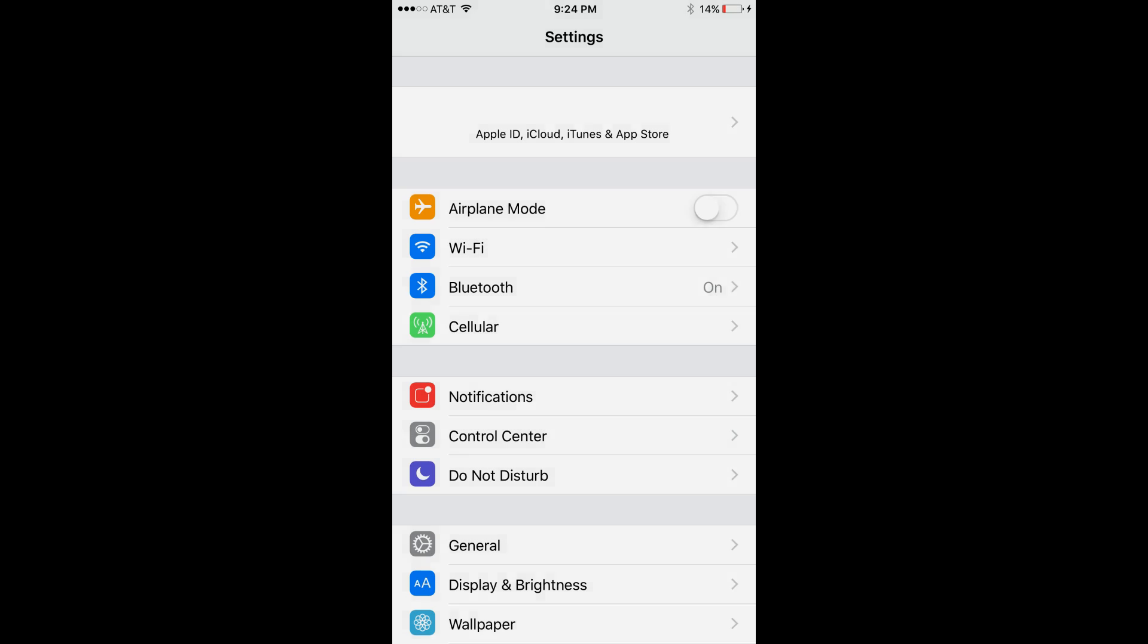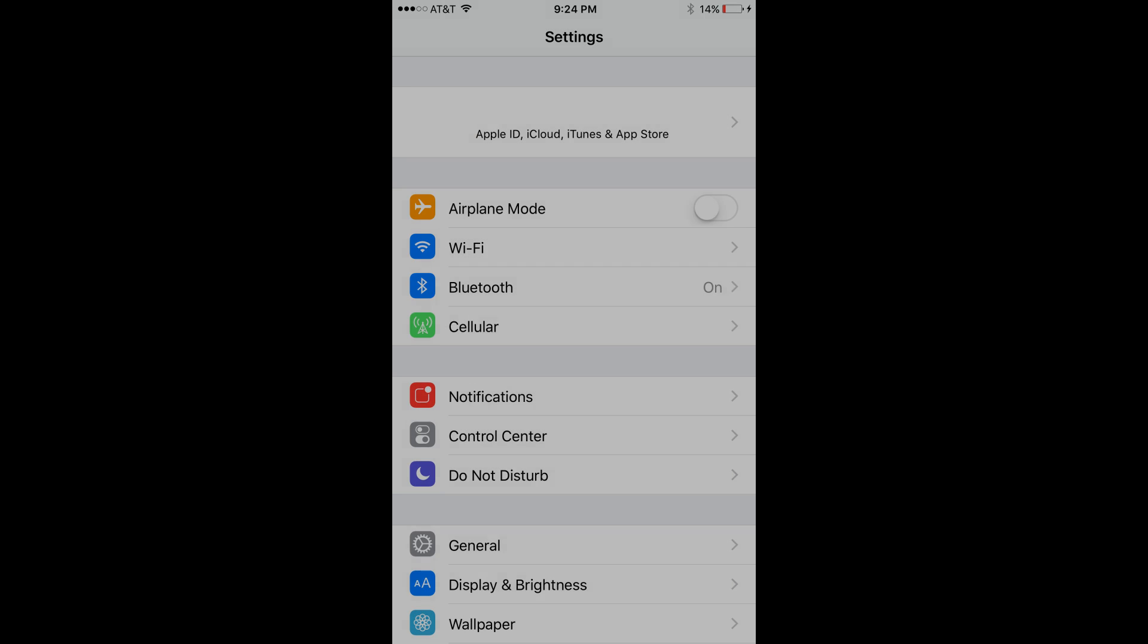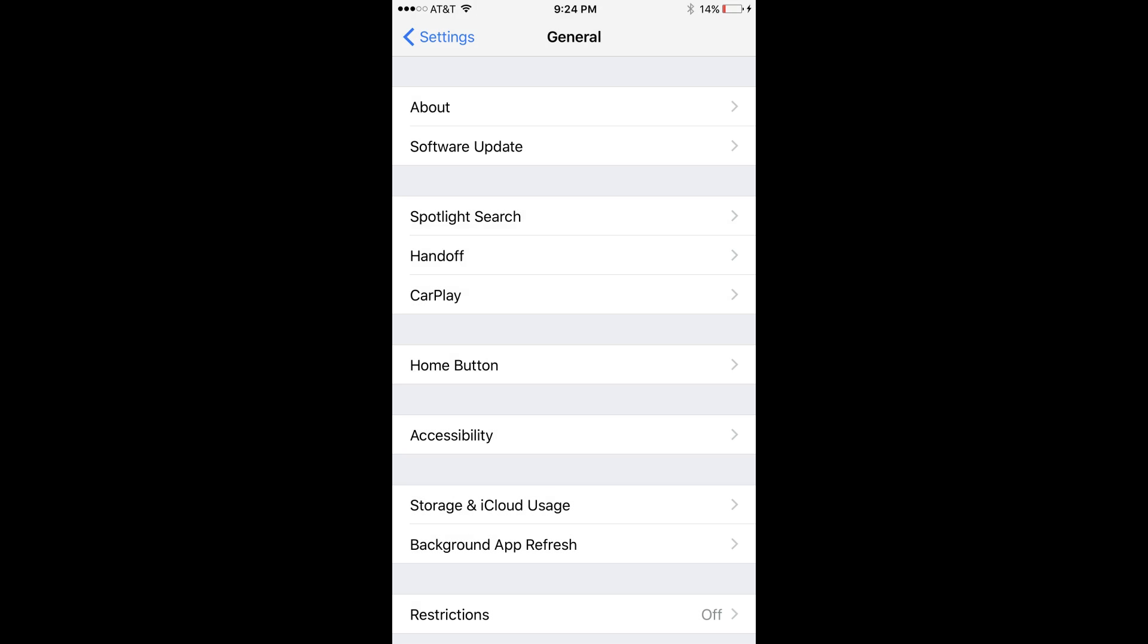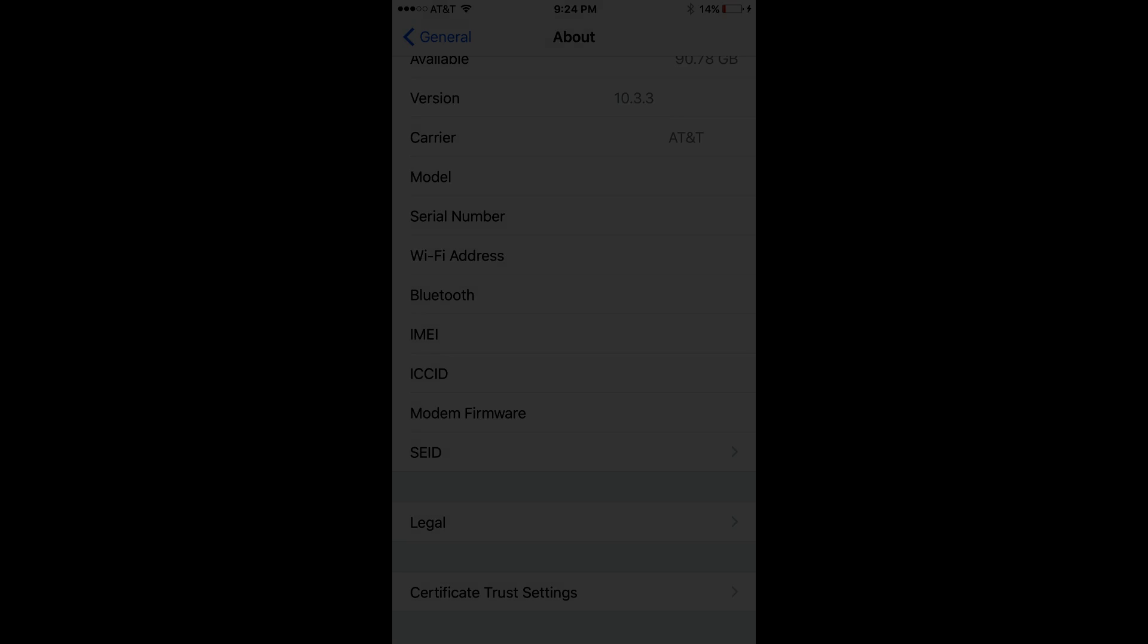Find the IMEI in the Settings app. Step 1: Tap to launch the Settings app on your iPhone or iPad. Step 2: Select General and then choose About.